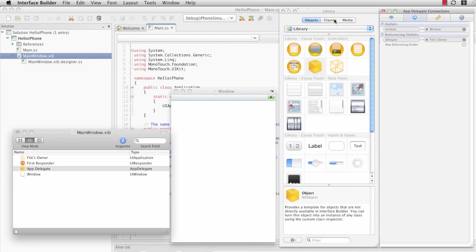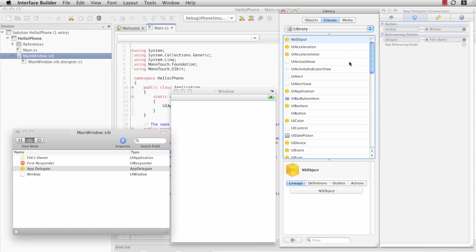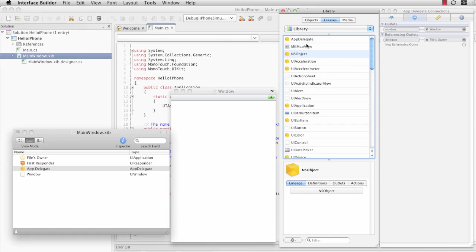In Snow Leopard, they've introduced this Classes tab, like I mentioned before. On this Classes tab, we'll find our AppDelegate object.